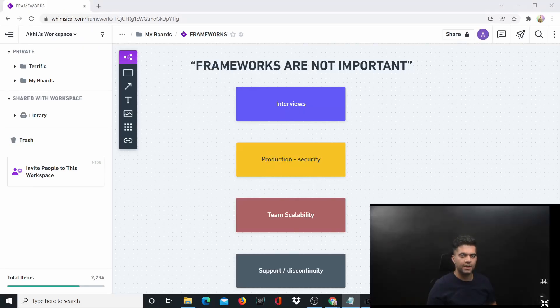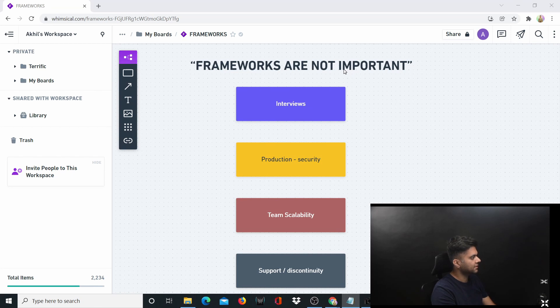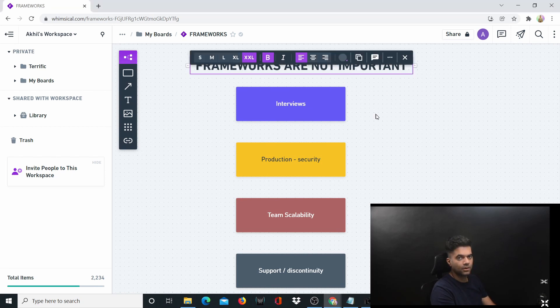This also means that I don't support any particular framework. I believe that they're just tools, and you as a developer should be able to work with just about any framework. So in essence, all I'm saying is that frameworks are not important.